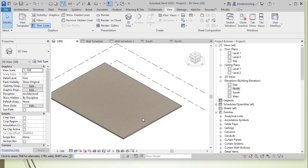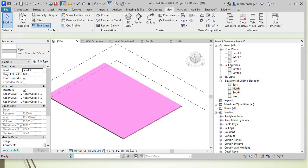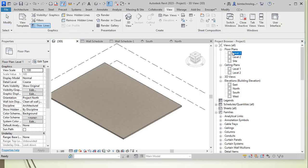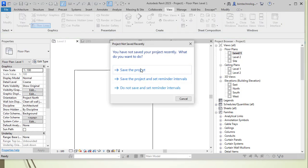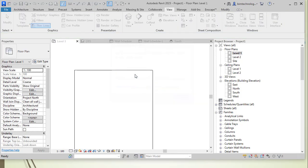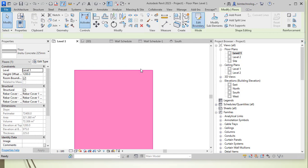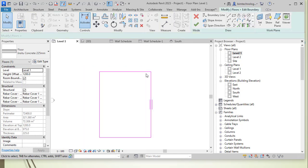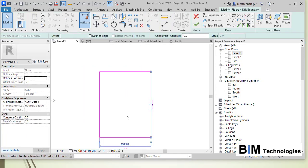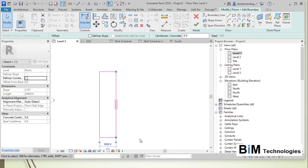In the Revit screen you can see there is a floor that is already created. If you want to edit the floor, you can select the existing floor and then edit it. Go to Edit Boundary to edit it — here we have a floor of 10 meters, and let's say we wanted to have a floor of 5 meters.